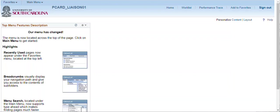For Procurement Card, we anticipate liaisons or cardholders will use this page for two primary reasons: one, to change the expense type, and two, to apply use tax. However, please understand the only requirement for this page for a Procurement Card transaction is the correct application of use tax.